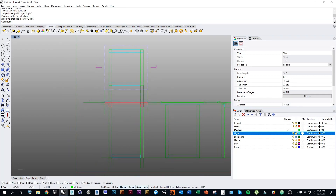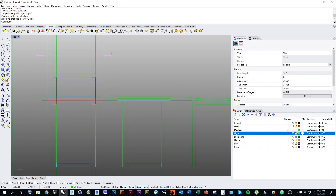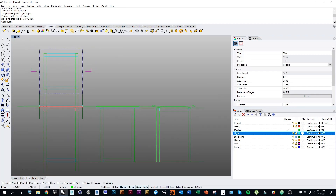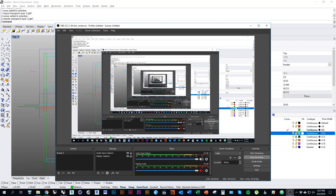That concludes this part of the drawing exercise. Continue on to the next video to learn how to model the frame and then do the rest of the detail drawings and the cut sheet drawings.